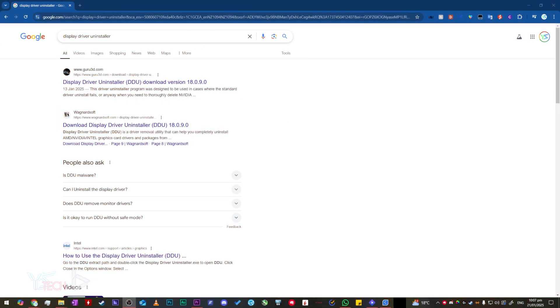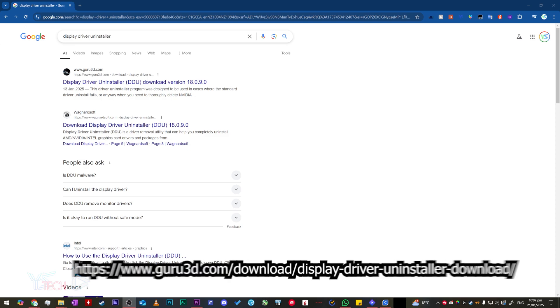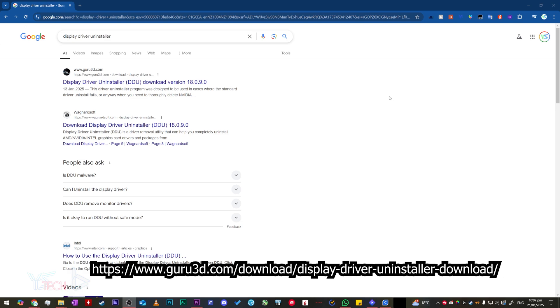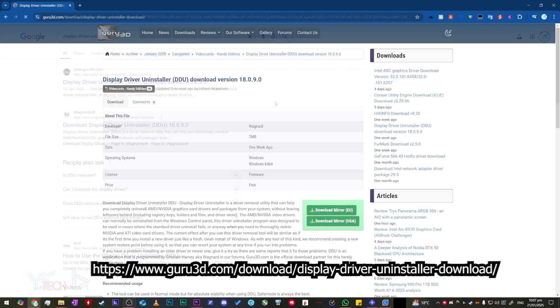To properly remove your display graphics card drivers, head into the link in the description or search on Google for Display Driver Uninstaller. You want to head over to the guru3d.com link.